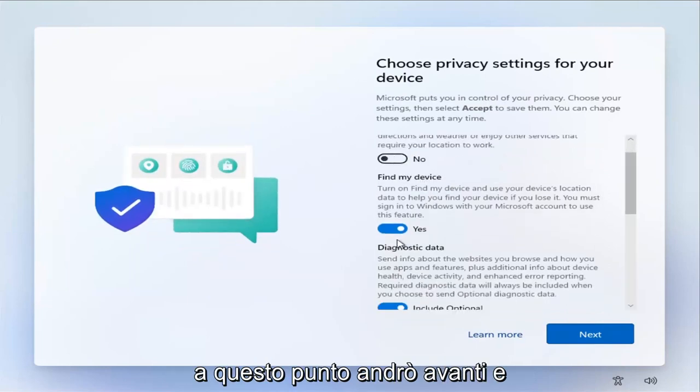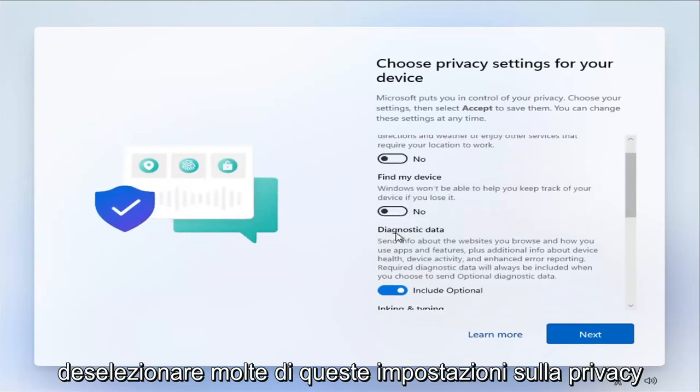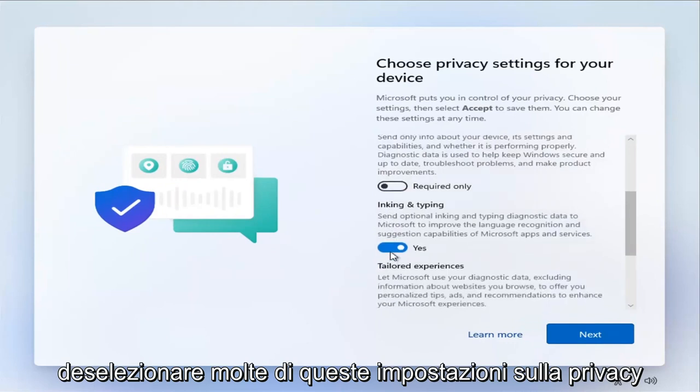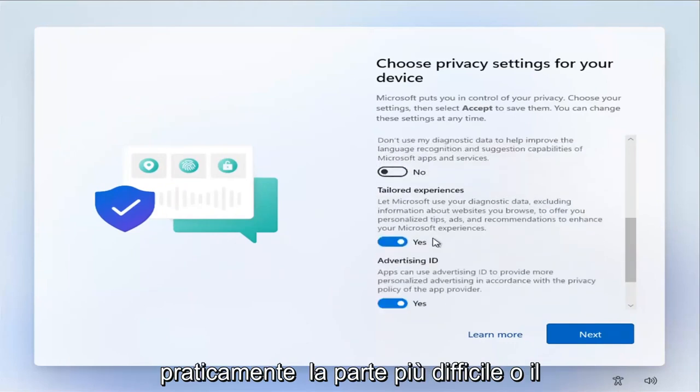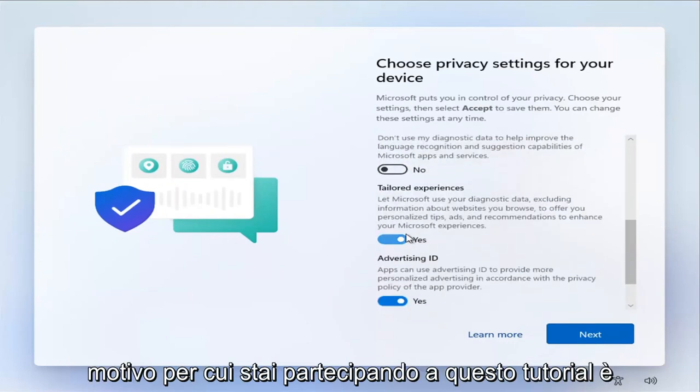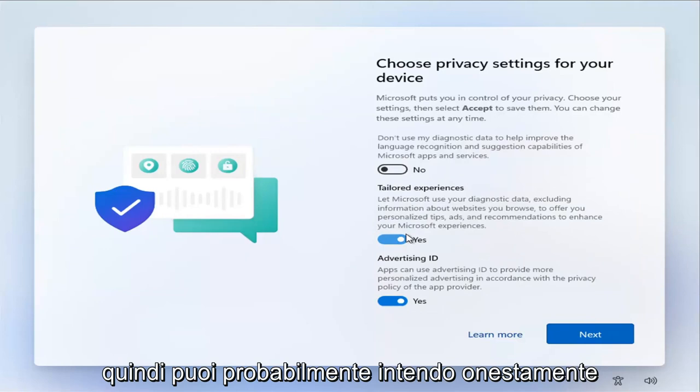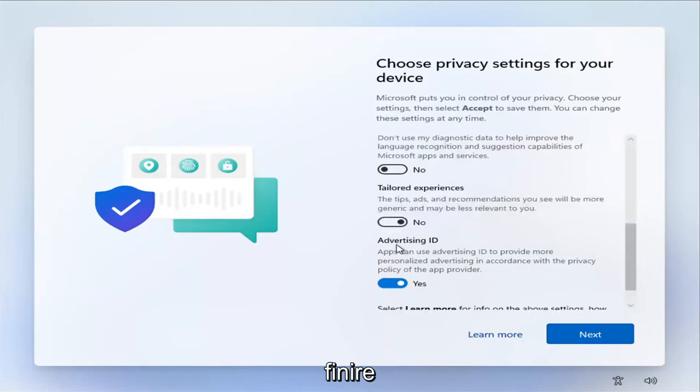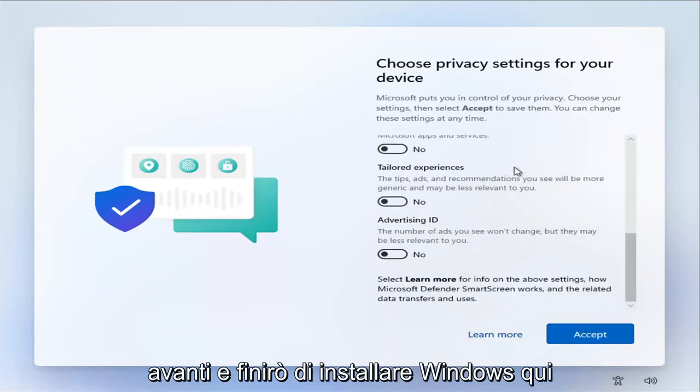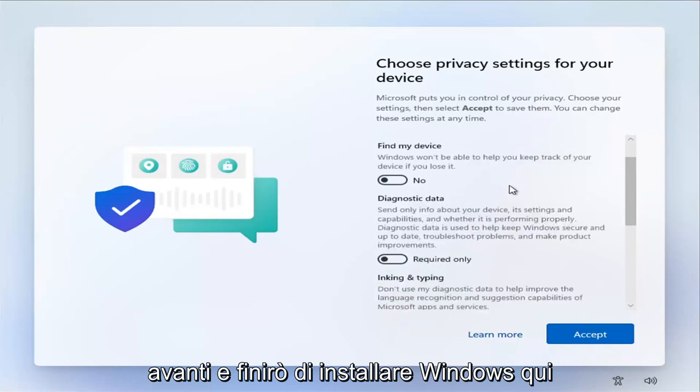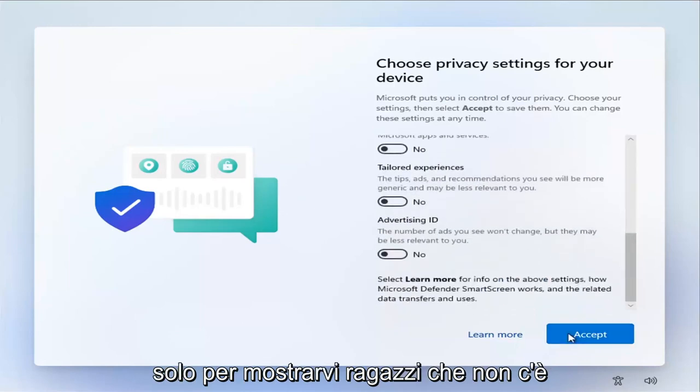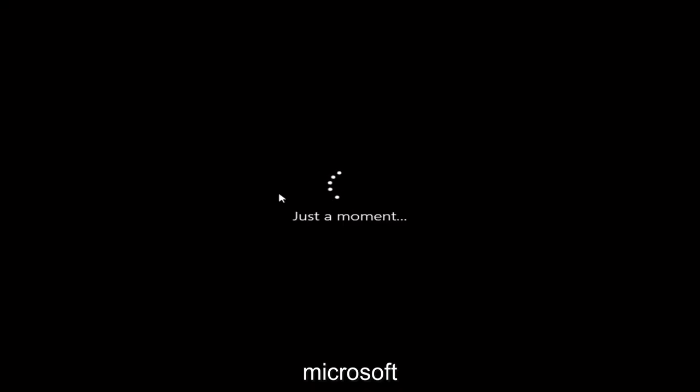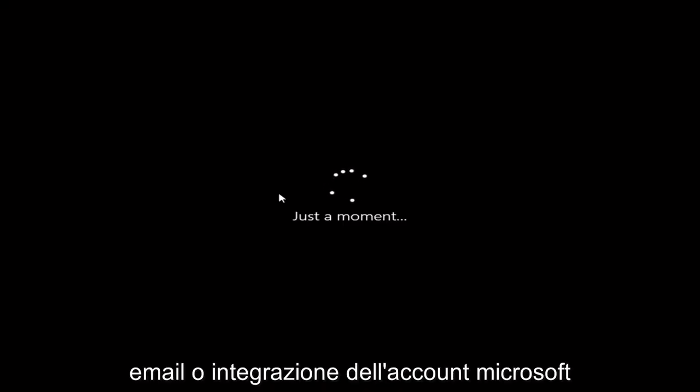At this point, I'm going to go ahead and uncheck all these privacy settings. Pretty much the hardest part or the reason you're on this tutorial is already done. So you can probably just finish up on your own. But I'm just going to go ahead and finish installing Windows here just to show you guys there is no Microsoft email or Microsoft account integration. So we're just going to let this finish installing here.